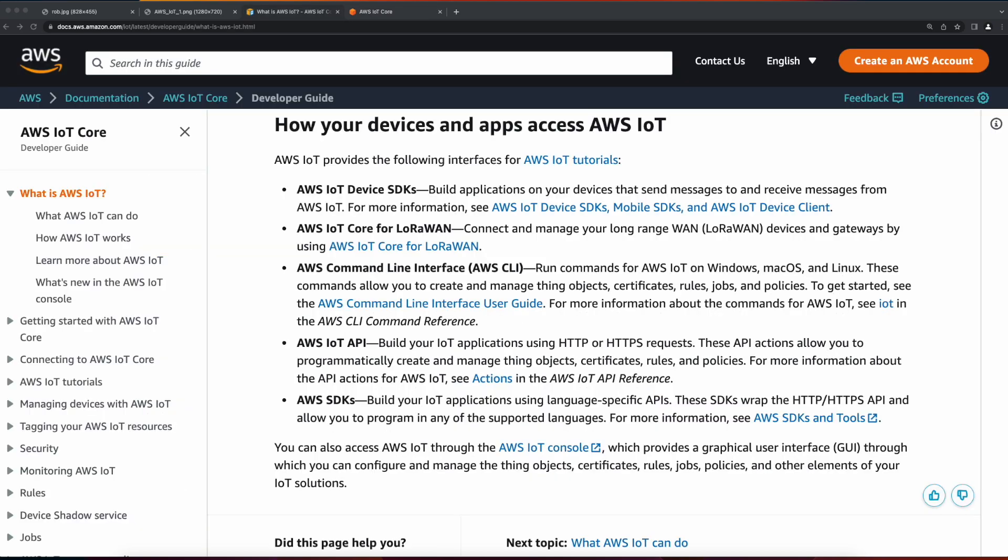Devices communicate with AWS IoT Core using the Device Gateway, which supports pub-sub messaging for scalable, low-latency communication of billions of connected devices frequently communicating with AWS IoT.